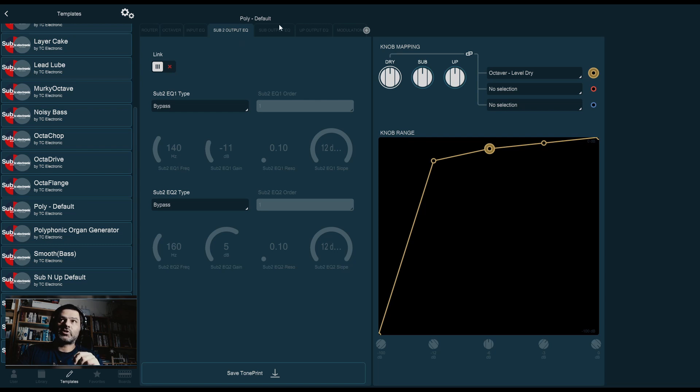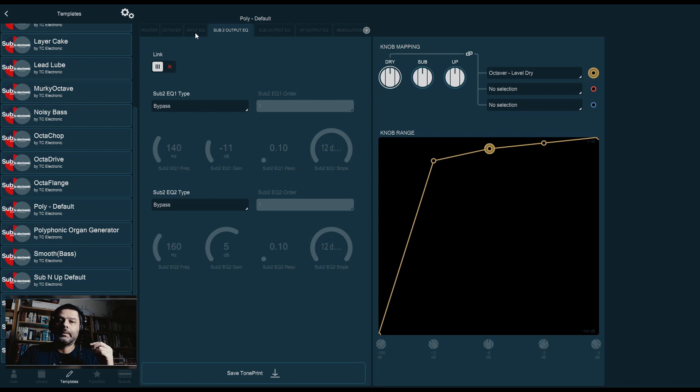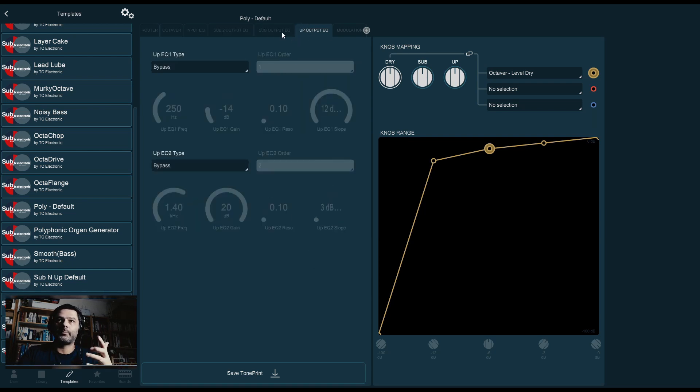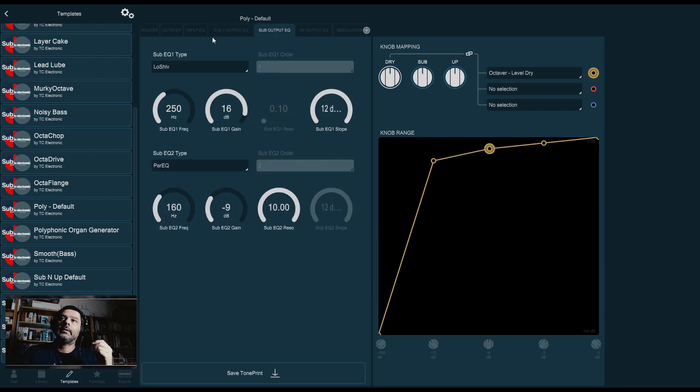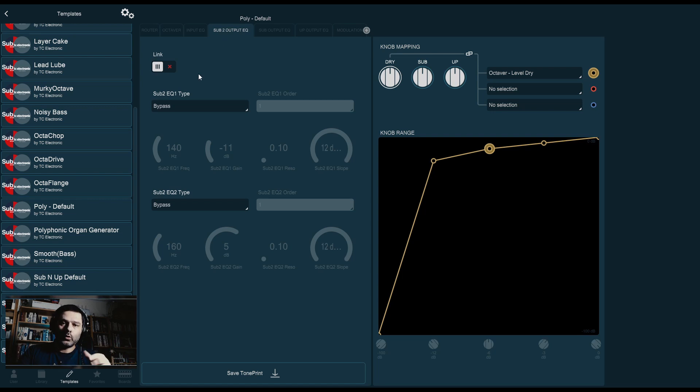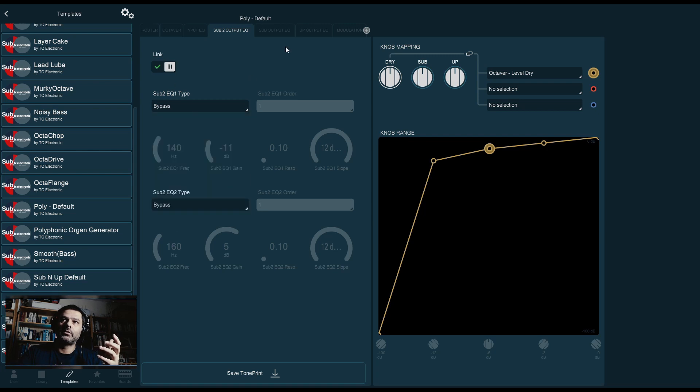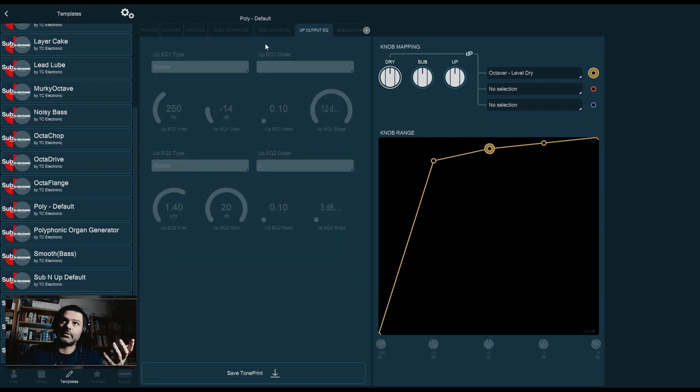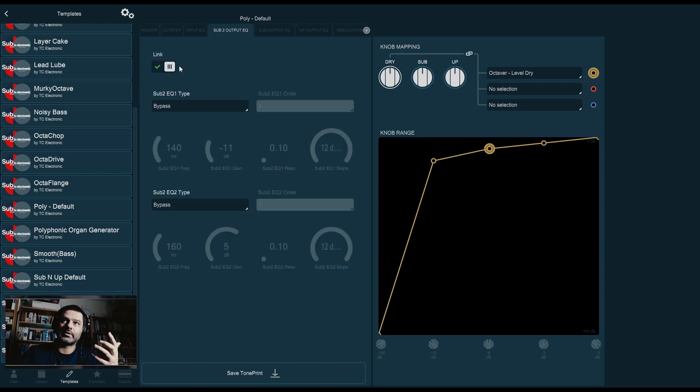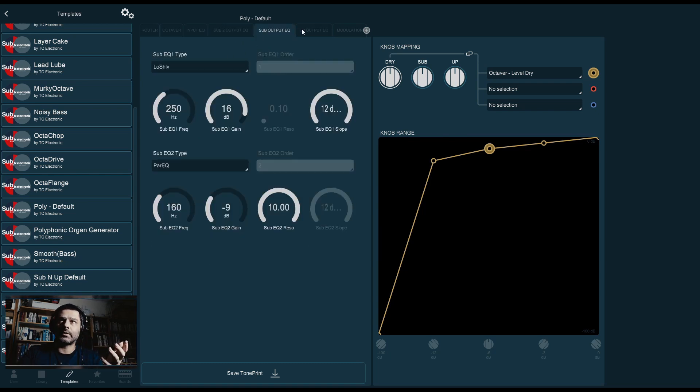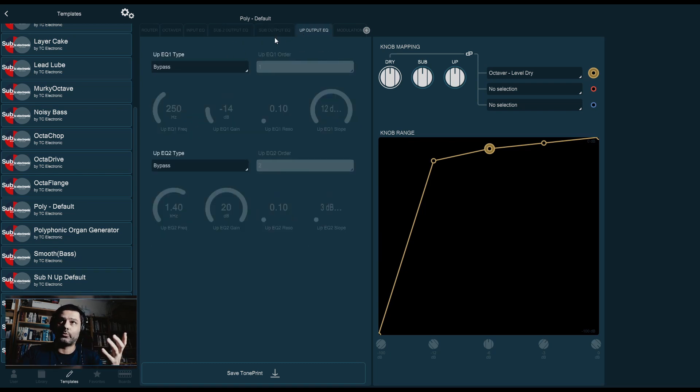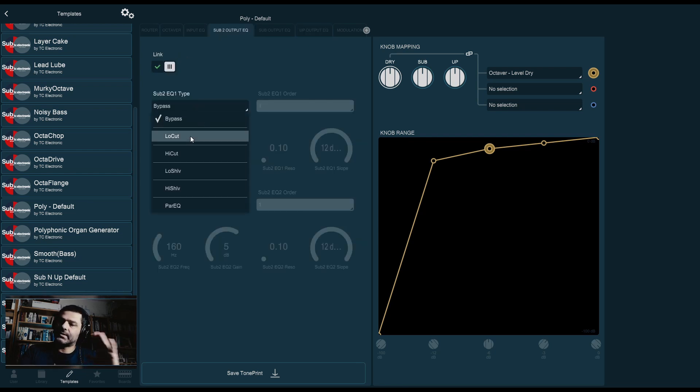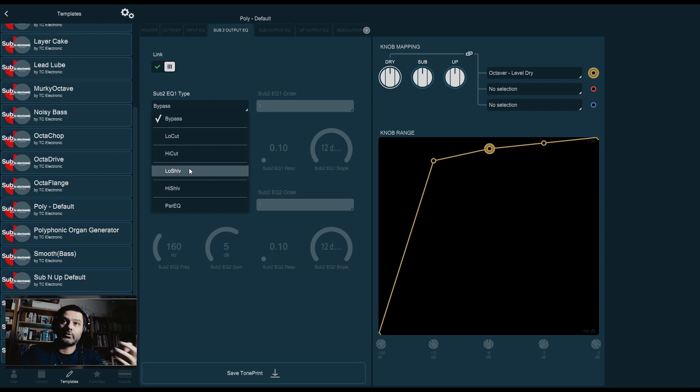The next three pages are similar to the one that we've just seen before, the input EQ. But the difference is now these are after the octaver in each one of the channels. So, you have the sub2 output EQ, sub output, and the up output. And they all can be linked on the first page. So, on the sub2 output EQ, whatever you do here will be repeated on these. You see that these are now grayed out because all of the controls are here on the sub2 output EQ. If you unlink them, obviously, you can tweak each one of them differently. And, once again, we have the exact same options. So, low cut and high cut filters, low shelf and high shelf, and parametric EQ.